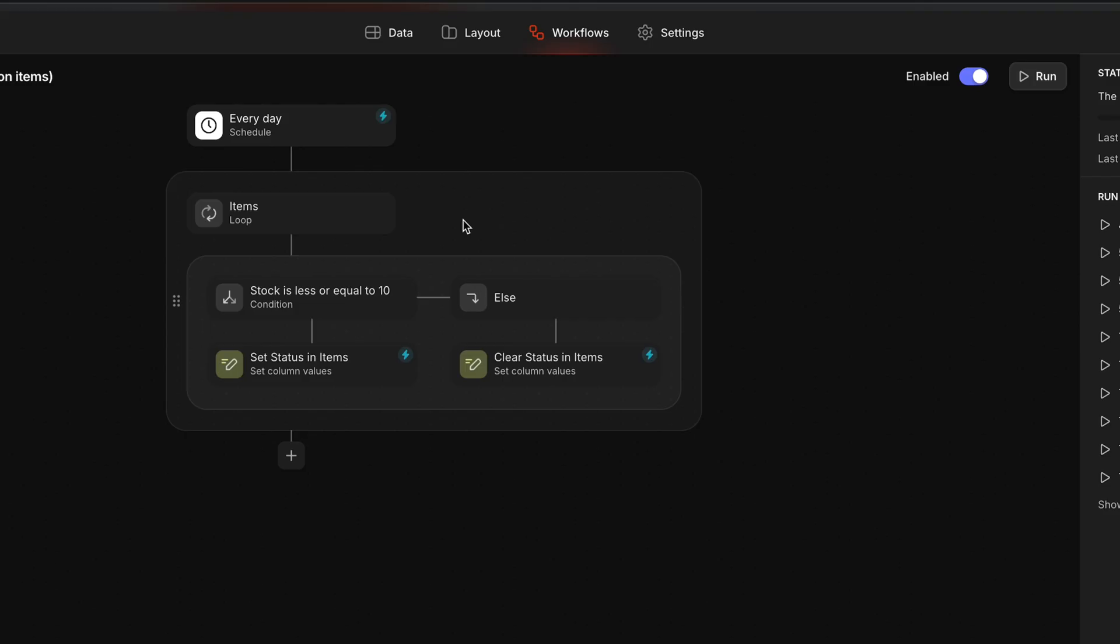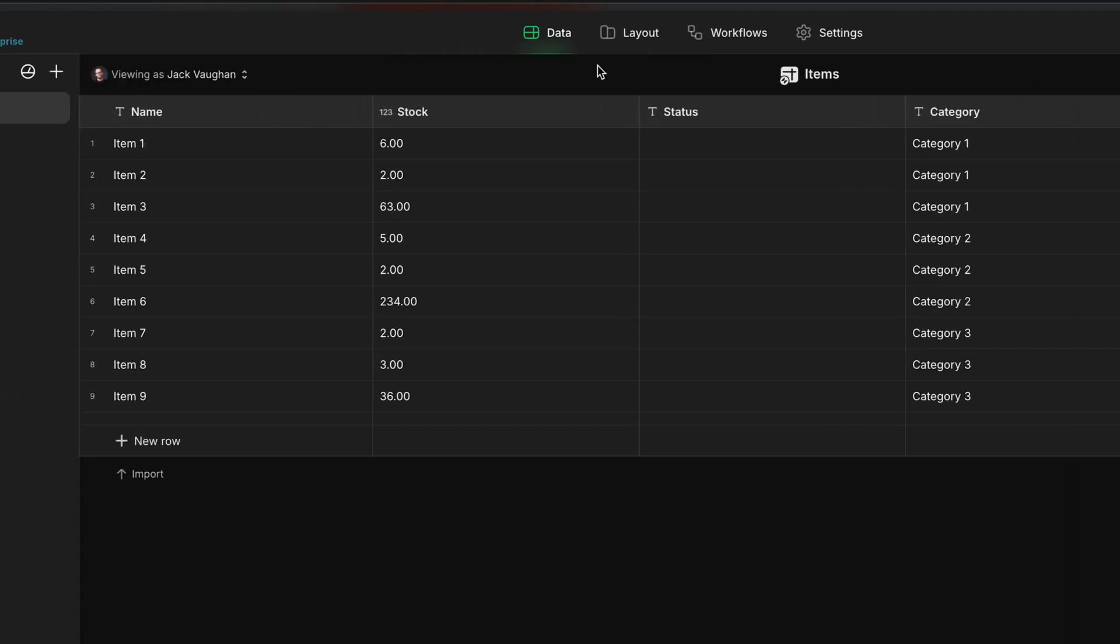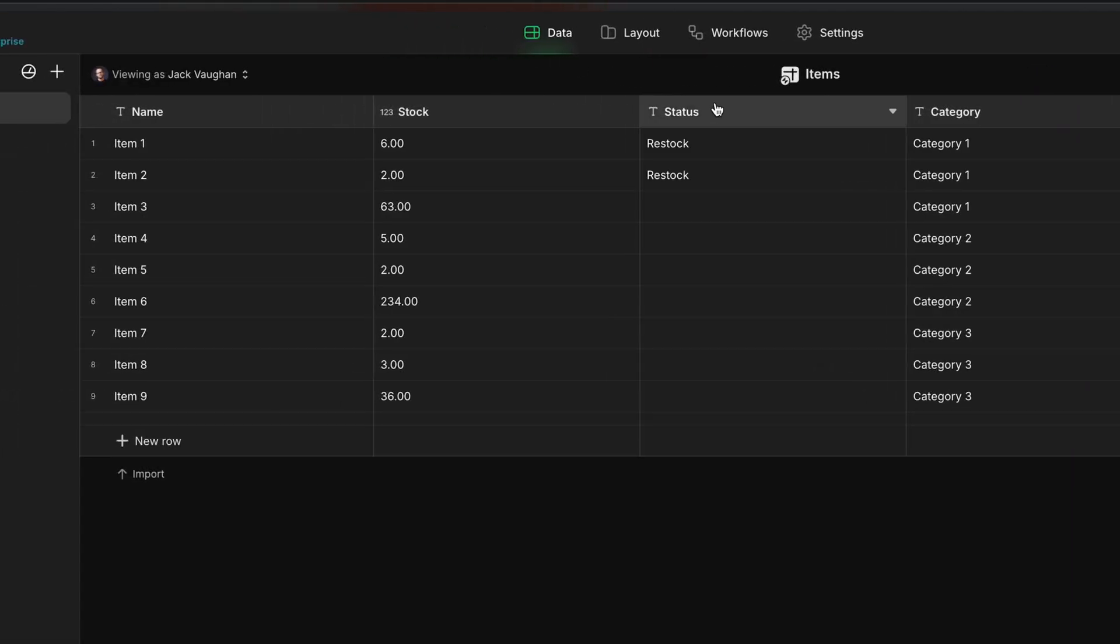A loop within a workflow allows that workflow to perform the same task or tasks for multiple items. Loops process items sequentially, applying the same set of actions to each one, or if you use conditions, different actions or sets of actions depending on those conditions.